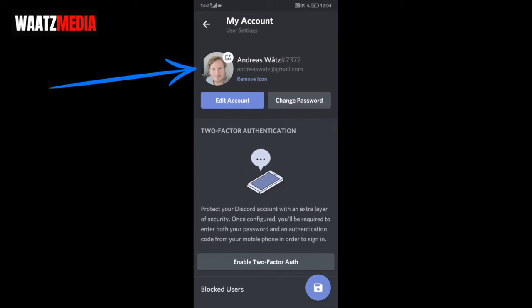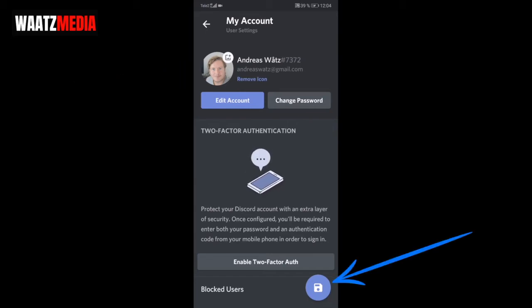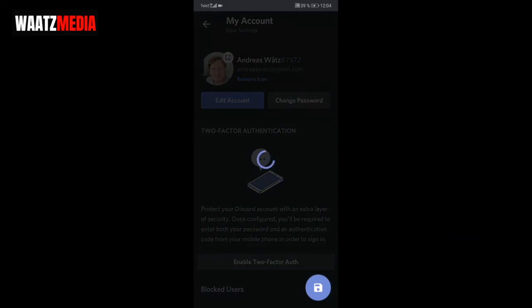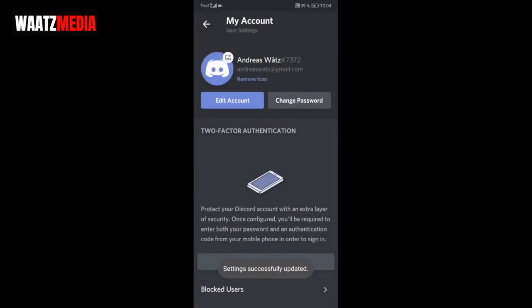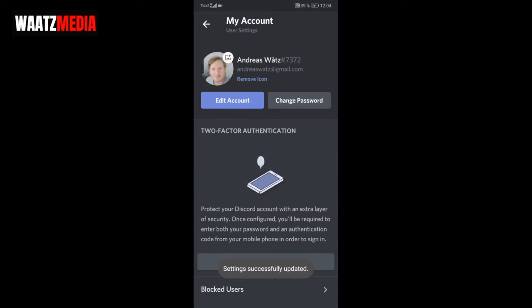Okay, so now we can see that we have our new profile picture in place. Now go to the bottom right corner and click on this Save icon. Settings successfully saved.